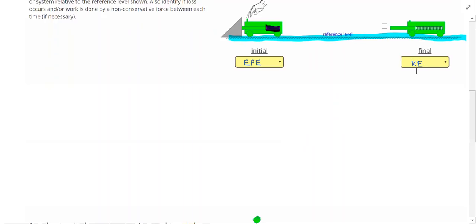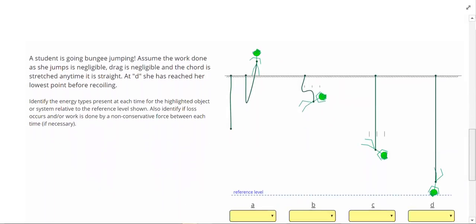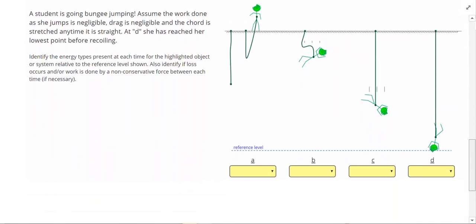Our last problem is a student going bungee jumping. Assume work done as she jumps is negligible, drag is negligible, and the cord is stretched any time it is straight. At point D, she has reached her lowest point before recoiling. Let's take a look at our reference level right here.